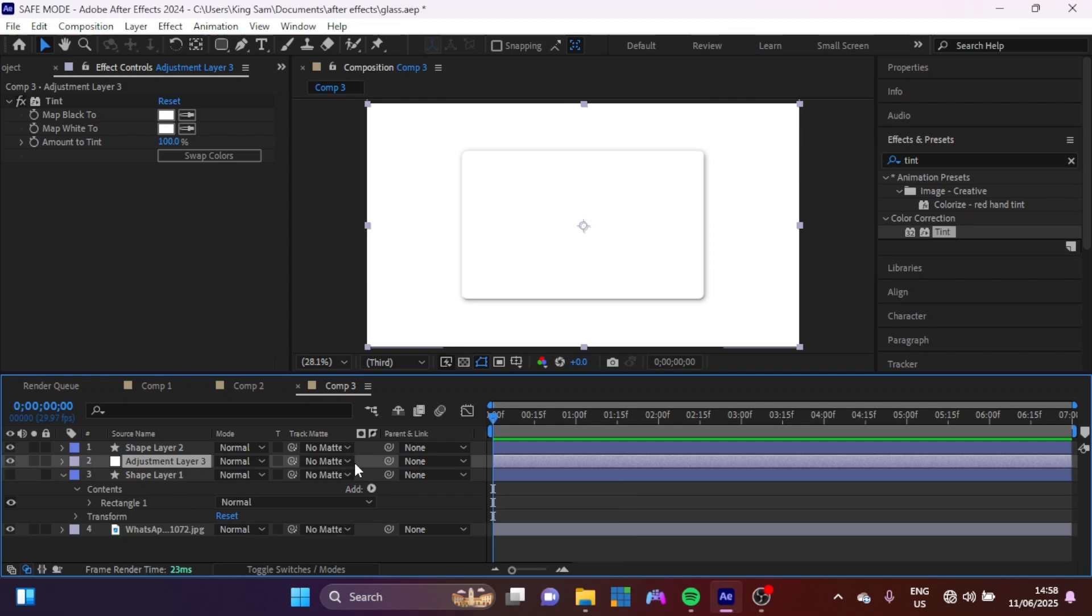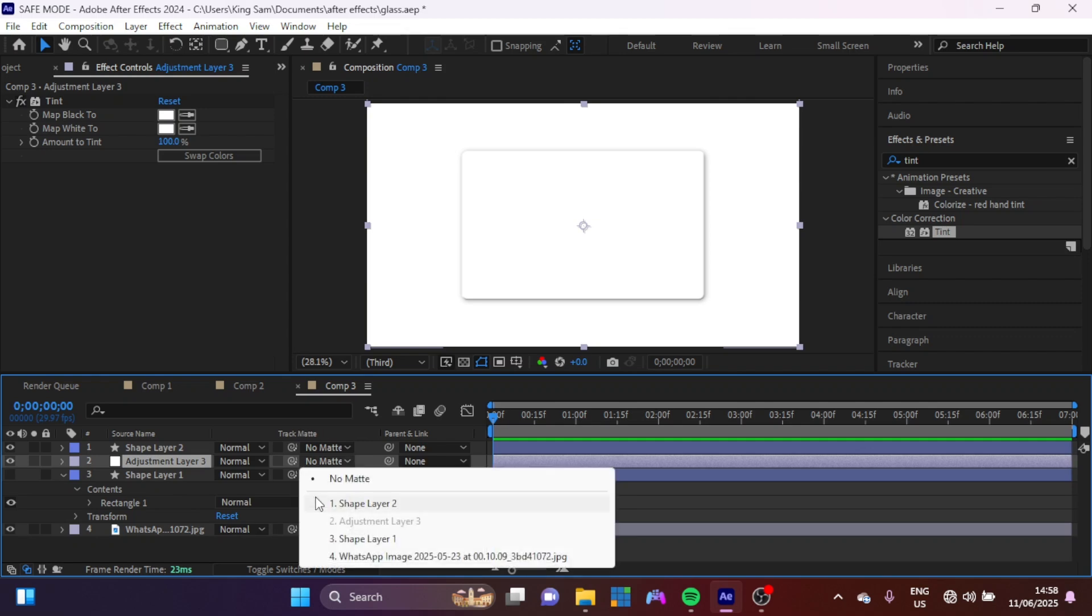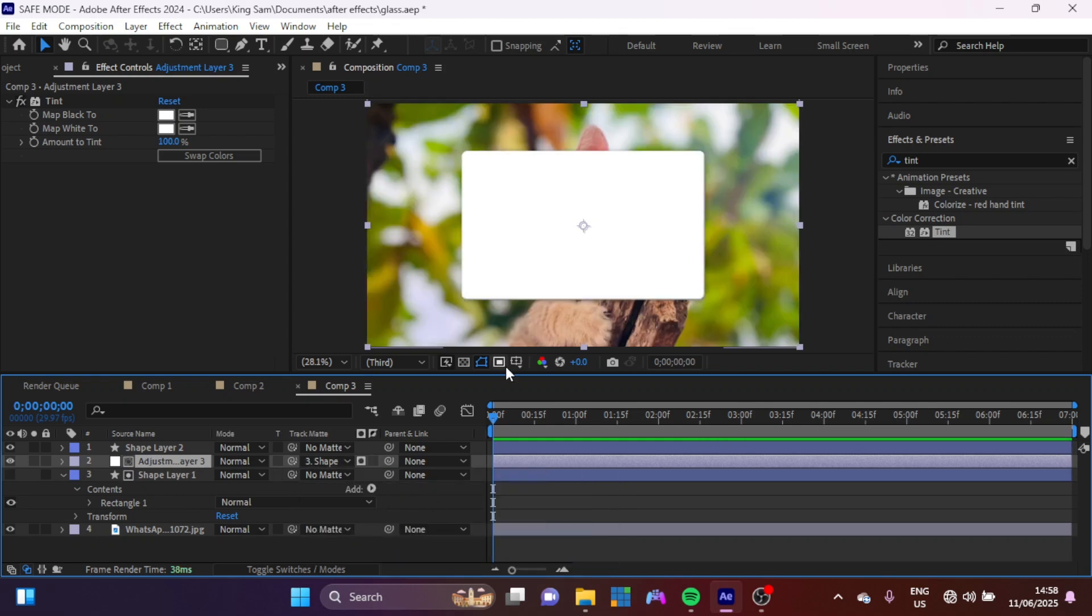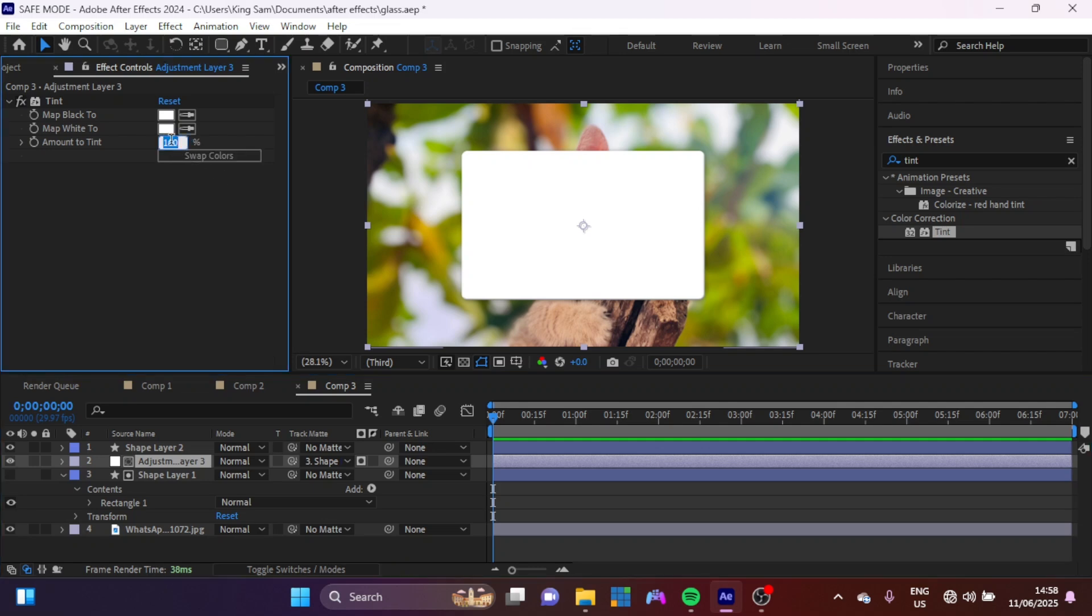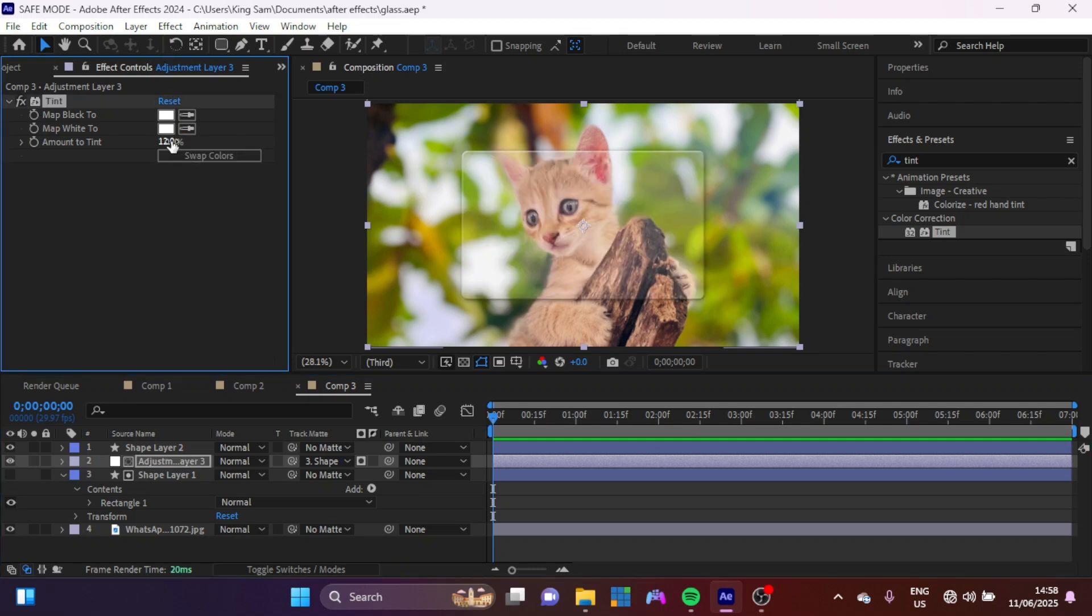So now for the adjustment layer here, I'm going to change the track matte to this shape layer that is hidden down here. It's stuck like this. And our Amount to Tint here, I'm going to drop it down to 12.